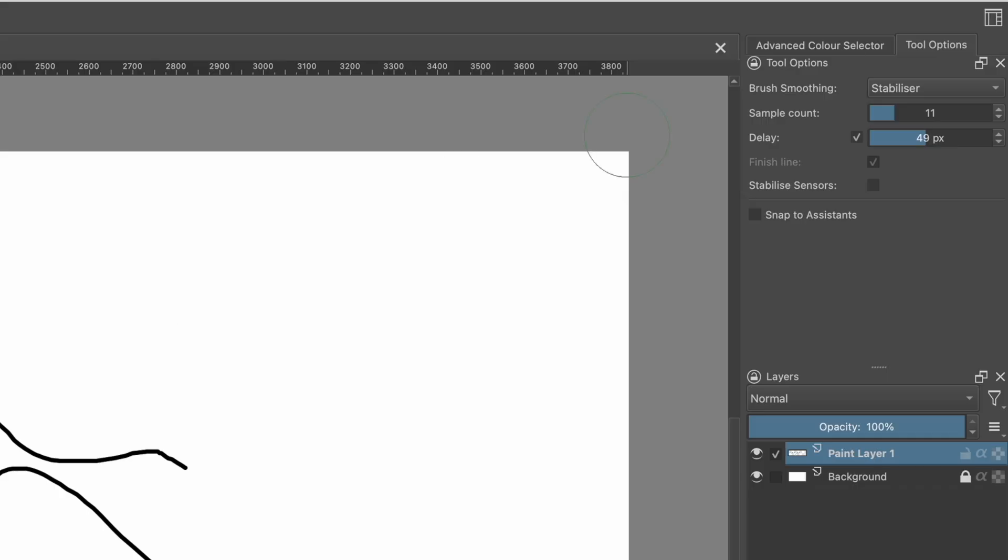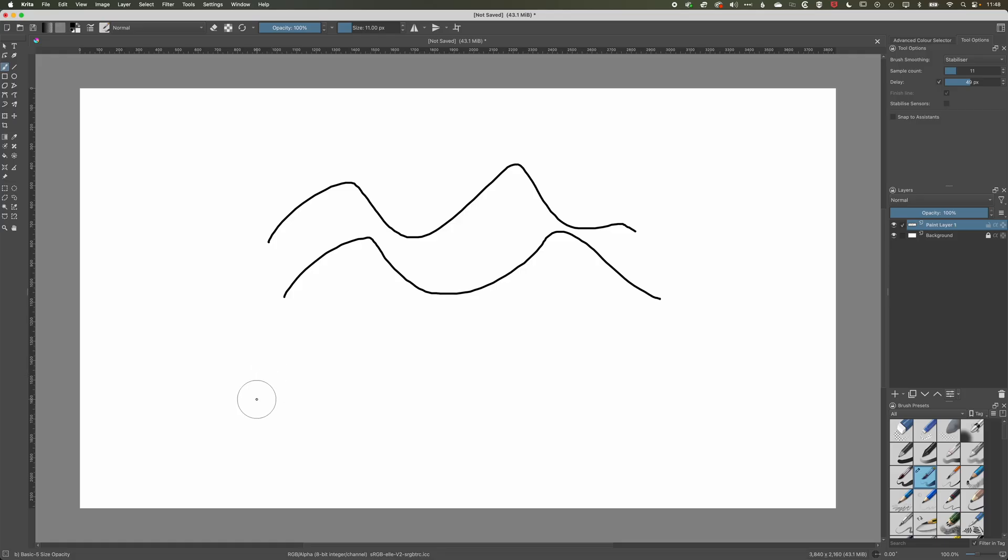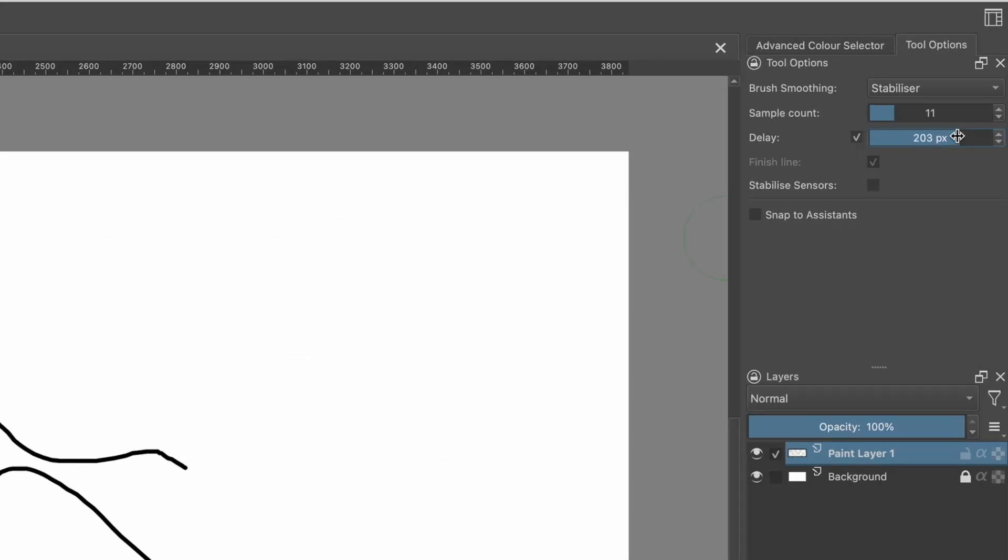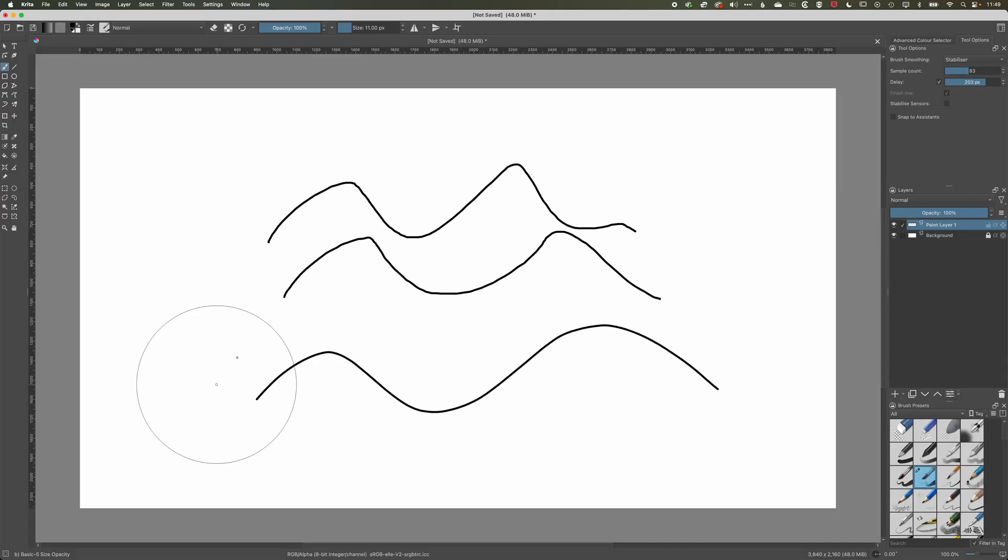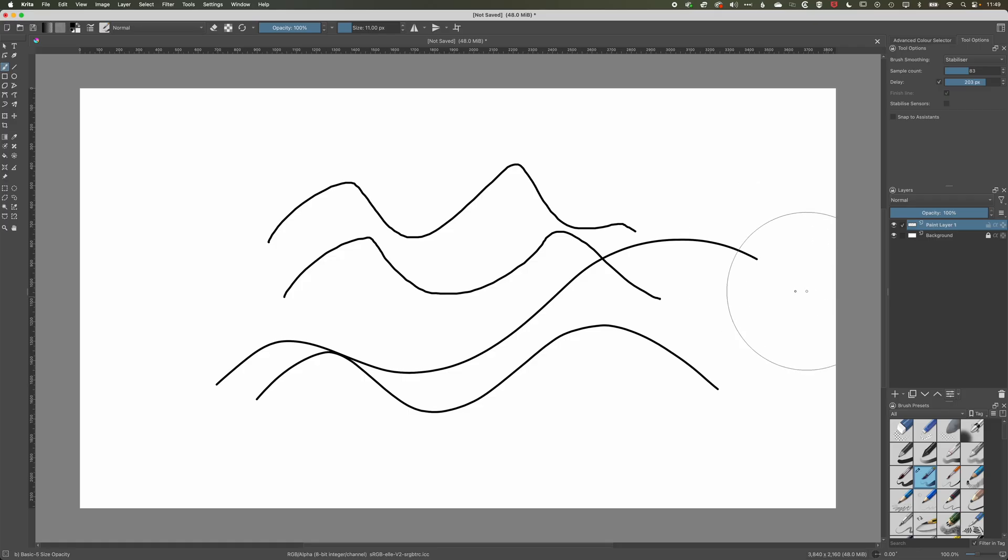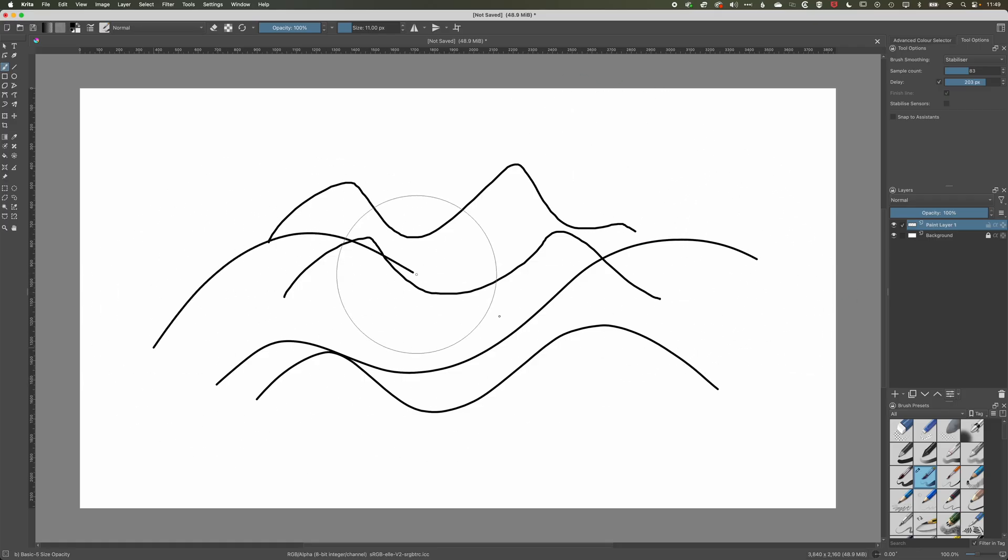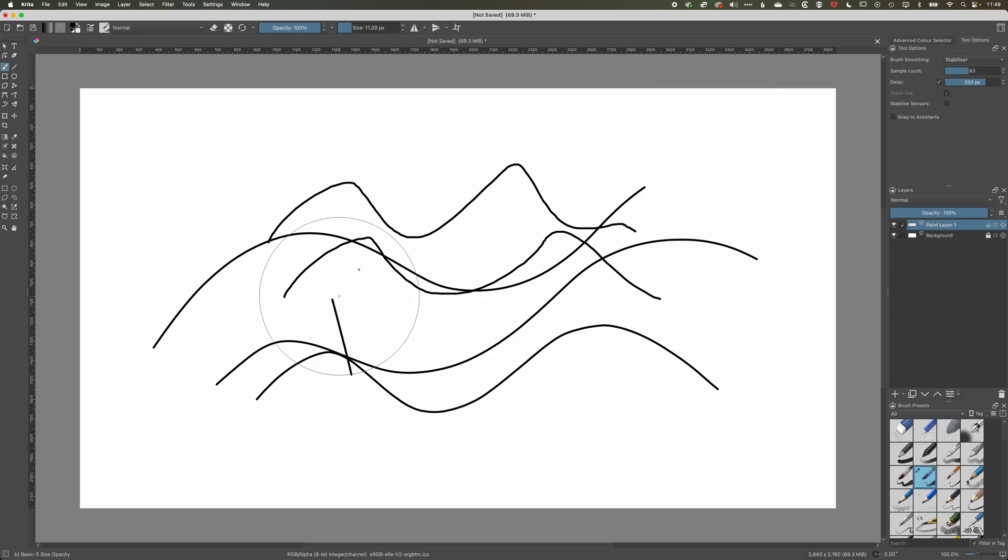So we get sample count and delay. If we draw this now you can see I get a much smoother line, and if you increase the delay and increase the sample count then you're going to get a smoother line but it's going to follow the brush afterwards, so it's nice if you want to do those kind of curved shapes.